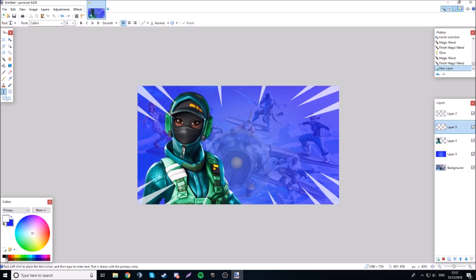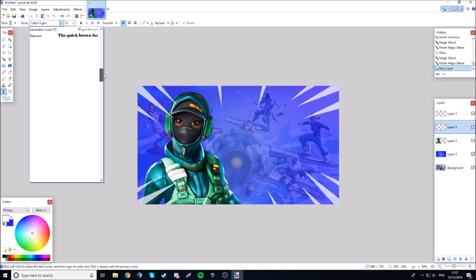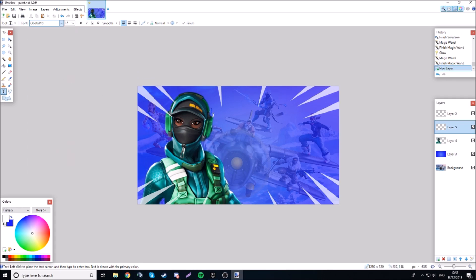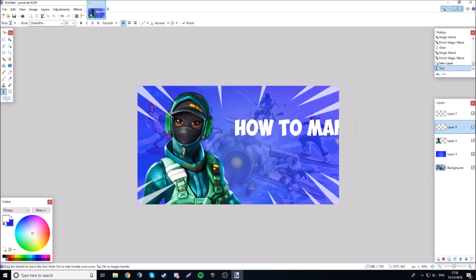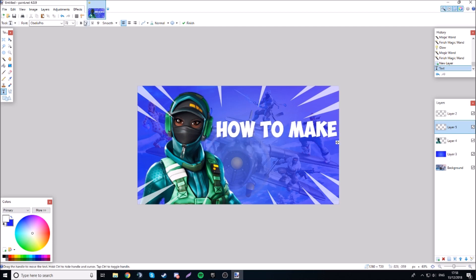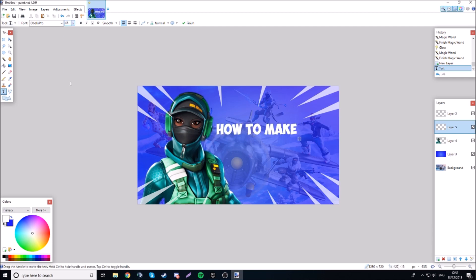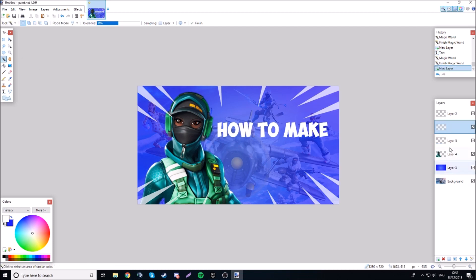We're going to do white for the first text layer. The font I use is Obelix Pro — this is what Ninja uses, or at least a replica of it. It'll be linked in the description. Set the size to about 72 and type 'How To Make' — maybe go a little smaller, like 66. That's perfect.